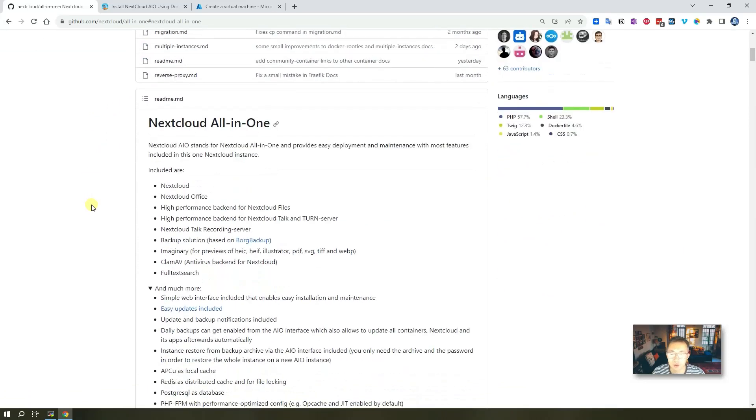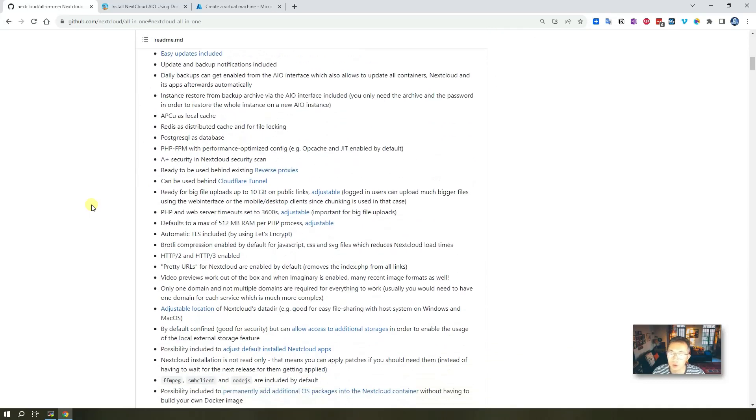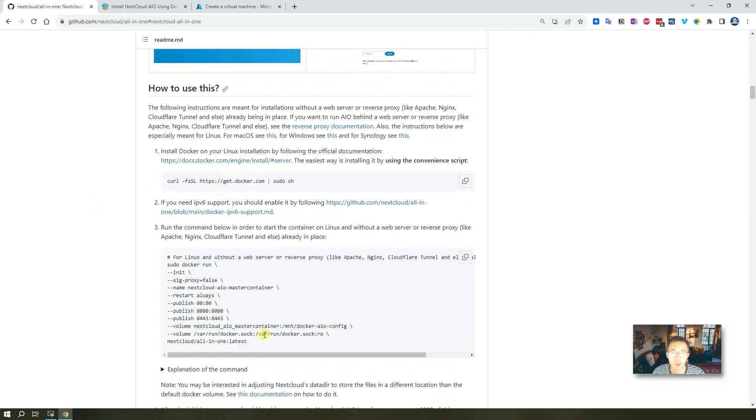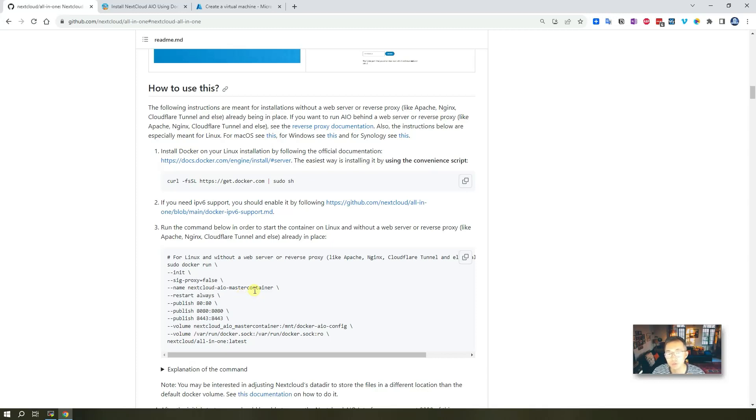You just need a couple of commands, then you can get it up and running. Probably 10 minutes, you should be able to make it work. But if you have enough powerful VPS, then the time for installation and configuring will be much shorter.